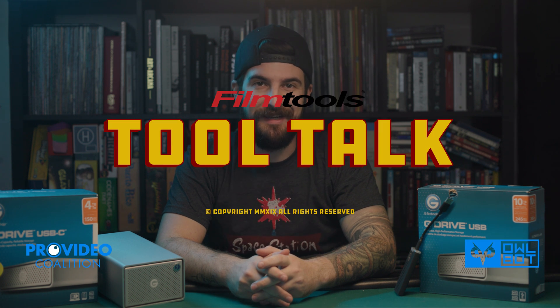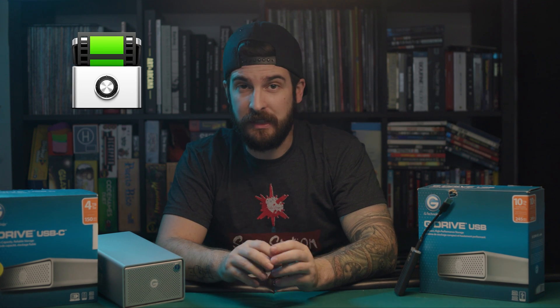Hello, I'm Kenny McMillan, and welcome to Tool Talk. Today on Tool Talk, we're going to be talking about post-production in general, but Hedge specifically.